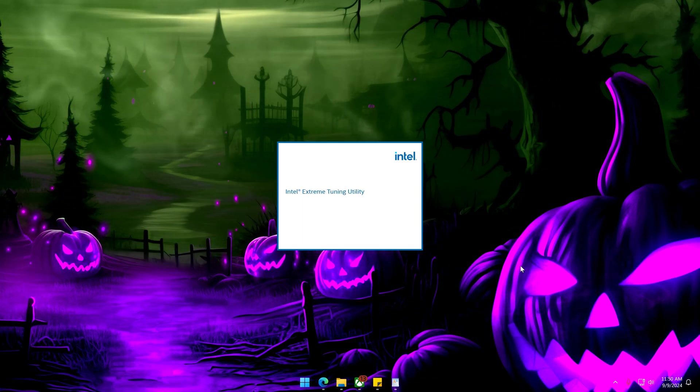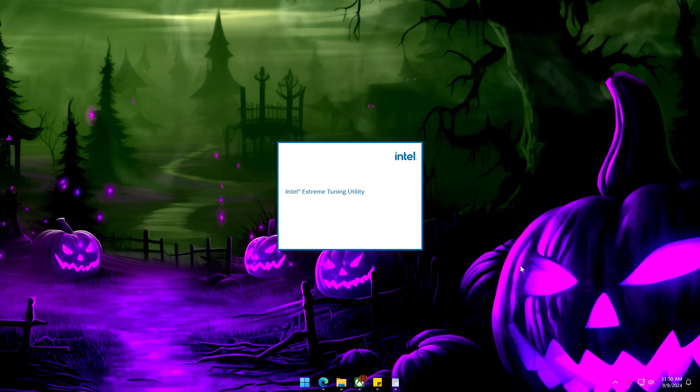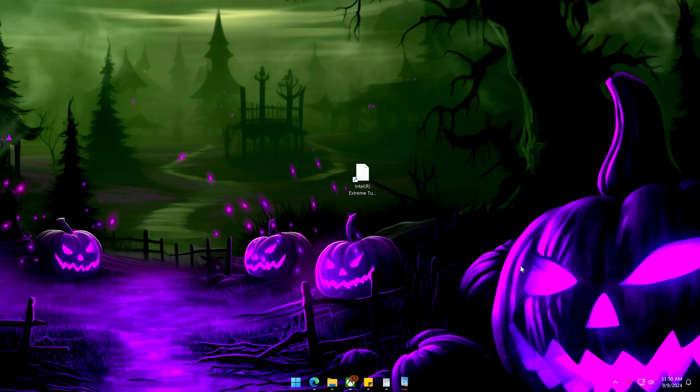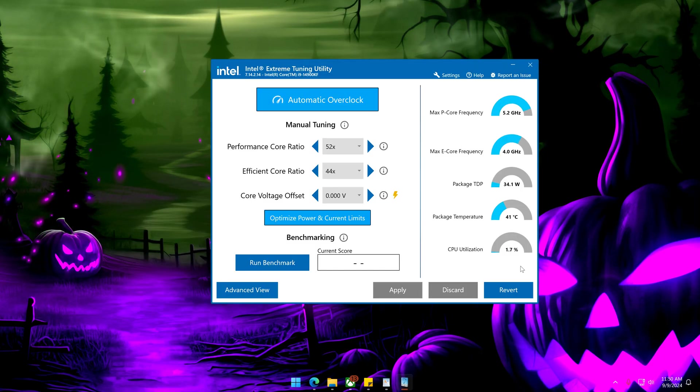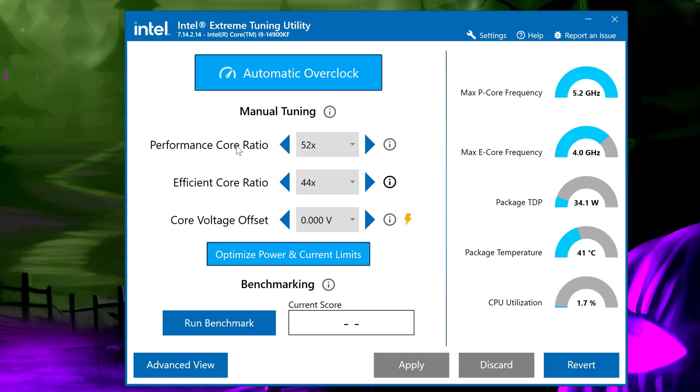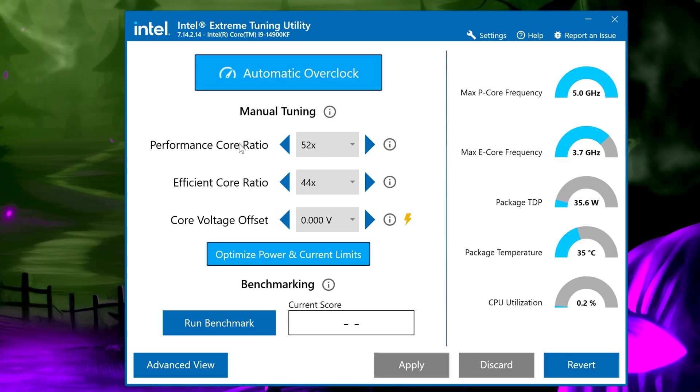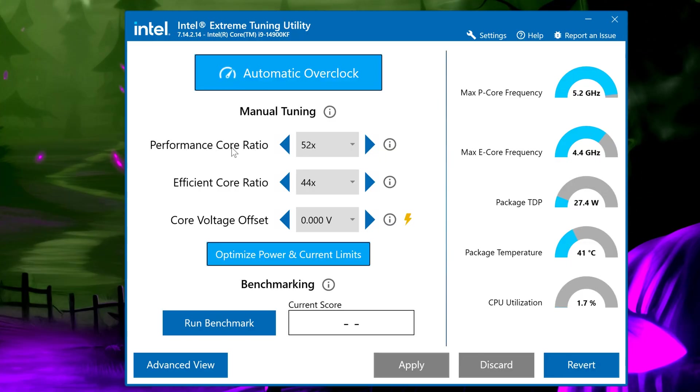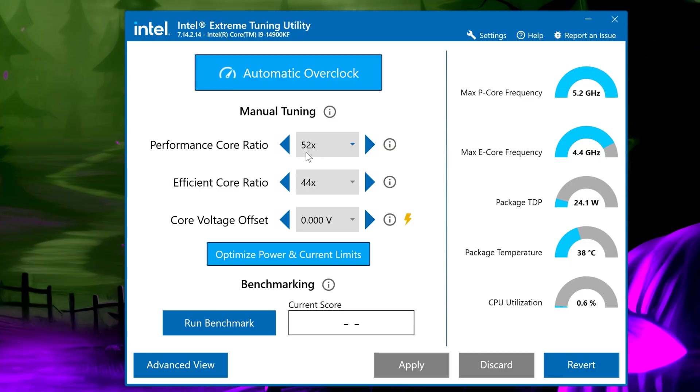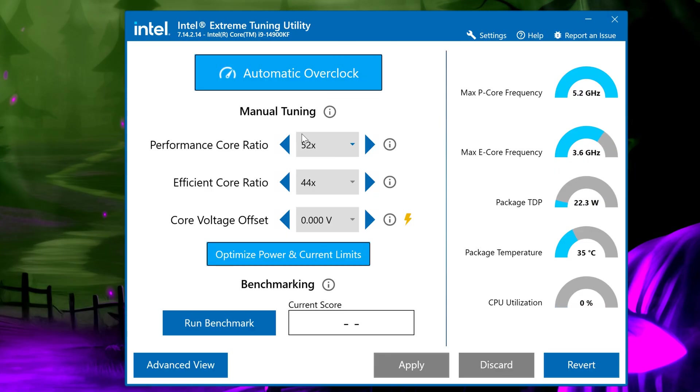Once you log back in launch the Intel Extreme Tuning utility and slightly lower your performance core ratio. Be sure to write down the original value before making this change.